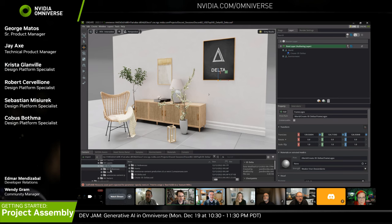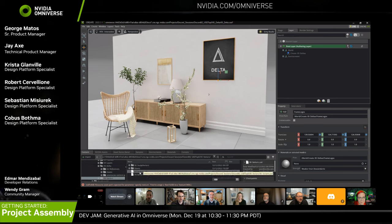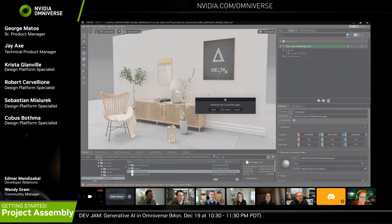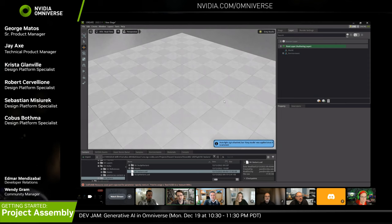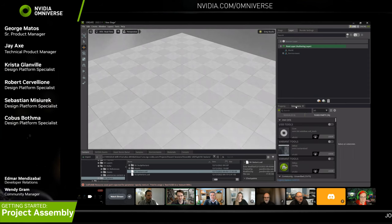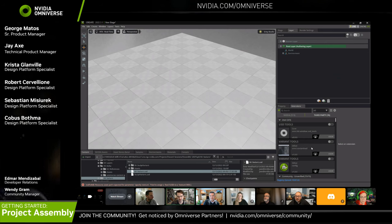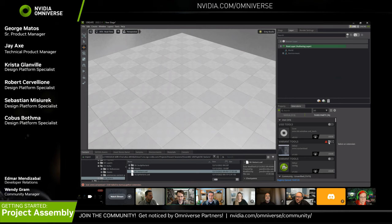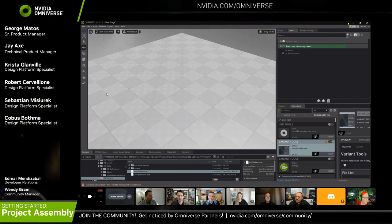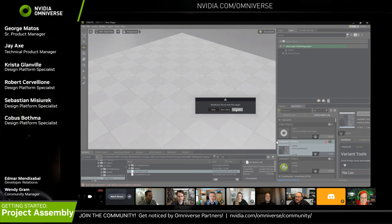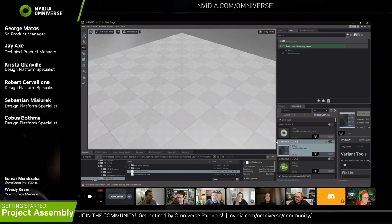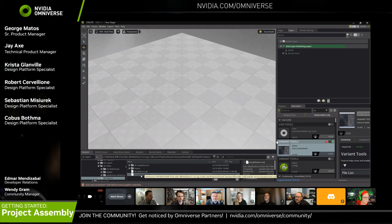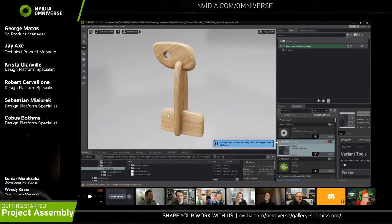Moving on to USD variants — a fun one. Starting with a fresh scene, there are many ways to build variants: you can build them in code, or use an extension in Omniverse. There's a third-party extension that isn't released right now but can be shown as an example extension. After a quick reopen of Create to reload, we'll skip the creation of the variant tool and look at an example of a variant that has already been created.